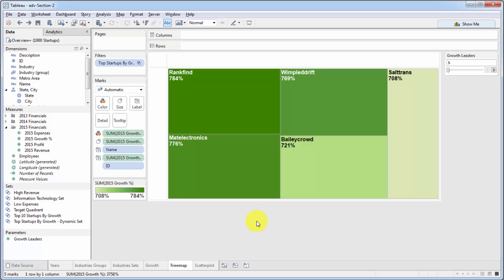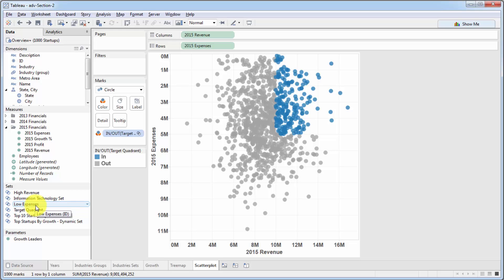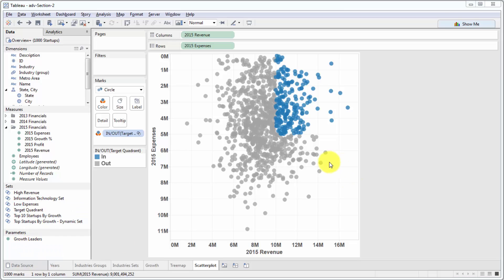And now we're going to go ahead and create parameters that will control our other two sets, which we use in the scatterplot. And those are the high revenue and low expense sets. So let's go ahead and create those parameters.